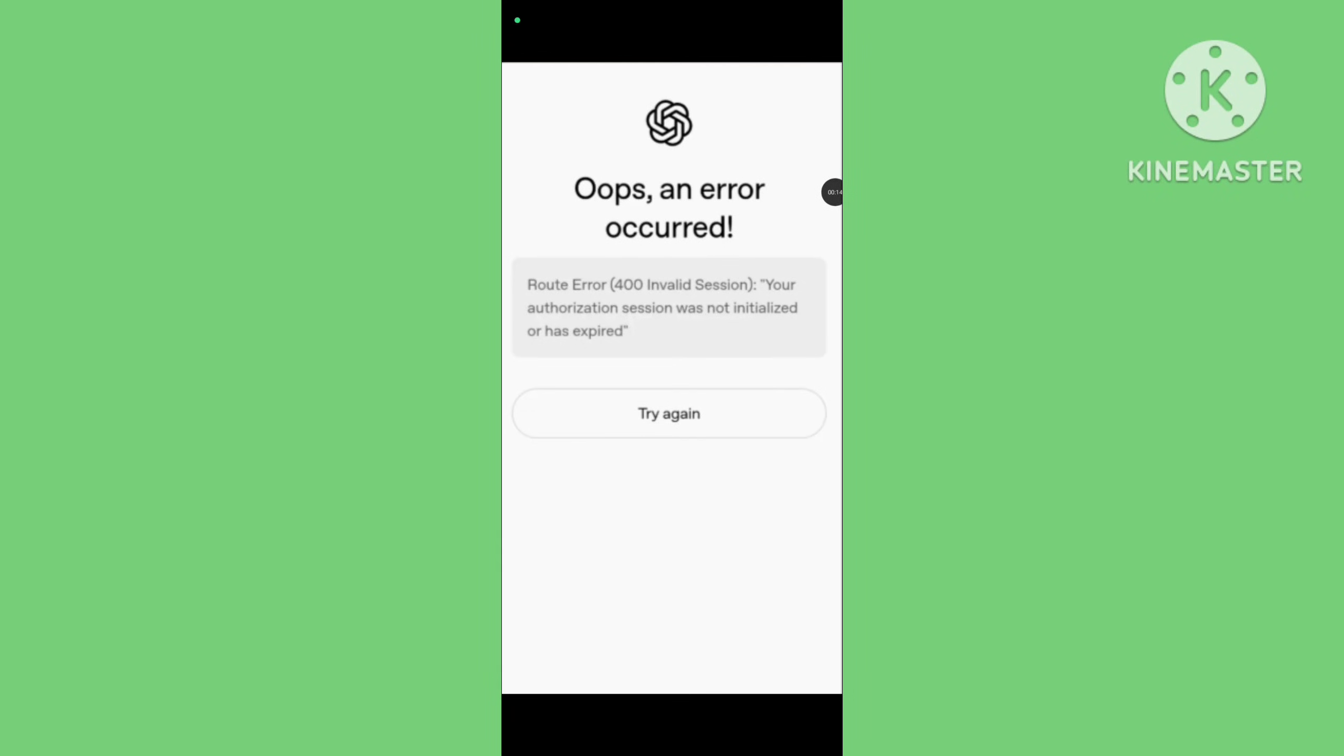Hello guys, welcome to my another tutorial video. In this video I will show how to fix ChatGPT 'Oops, an error occurred' problem. When you see the 'Oops, an error occurred' message when using ChatGPT, it usually means something temporary went wrong with the service.